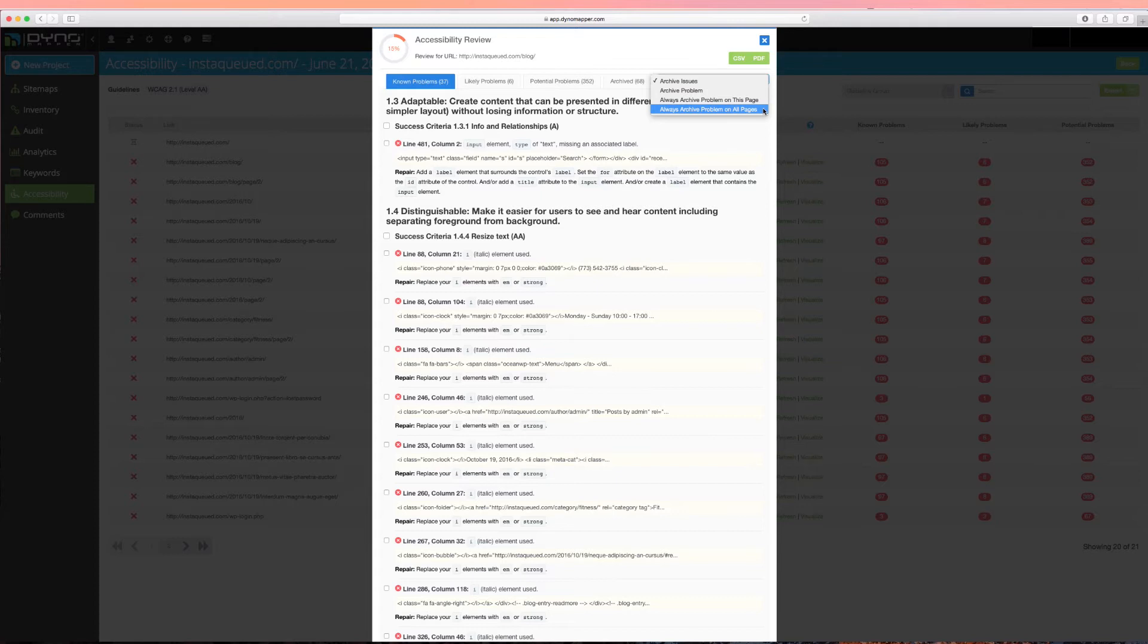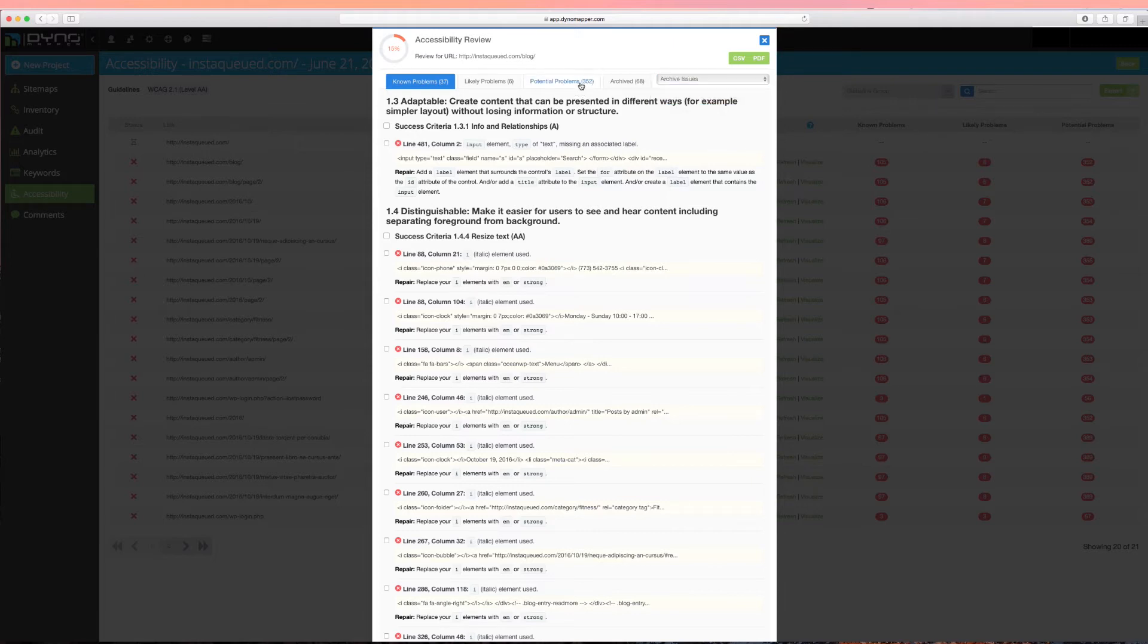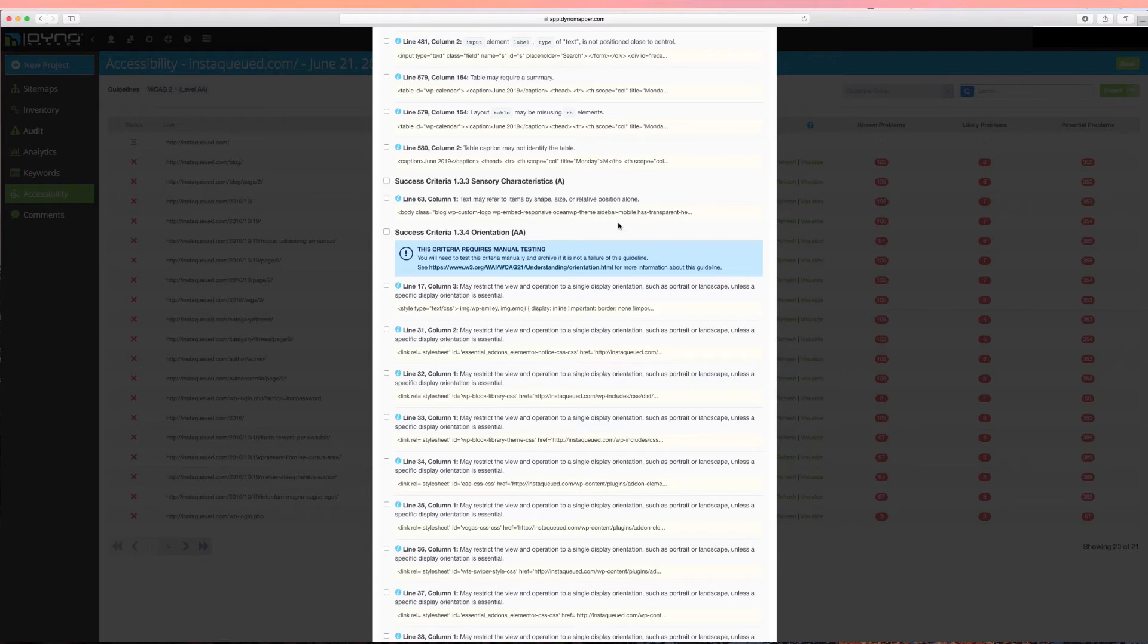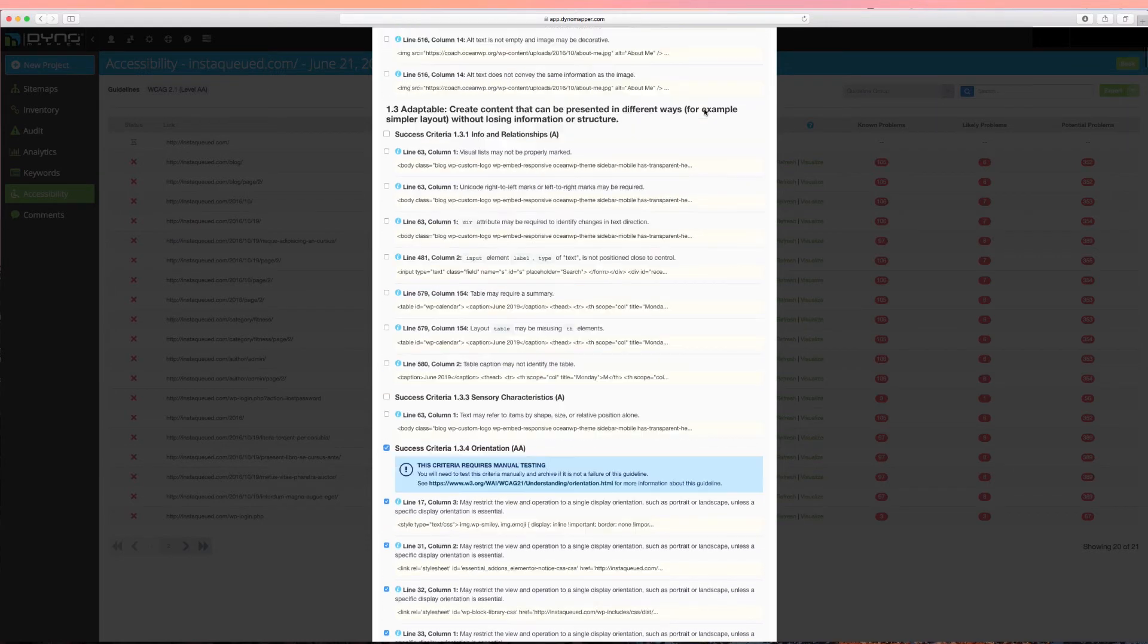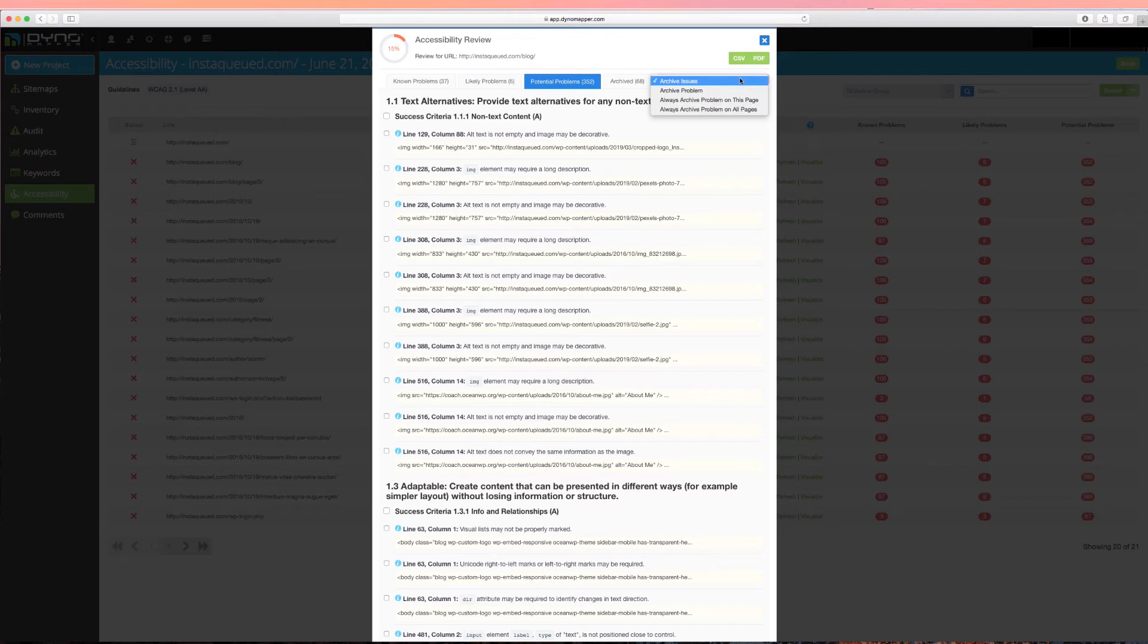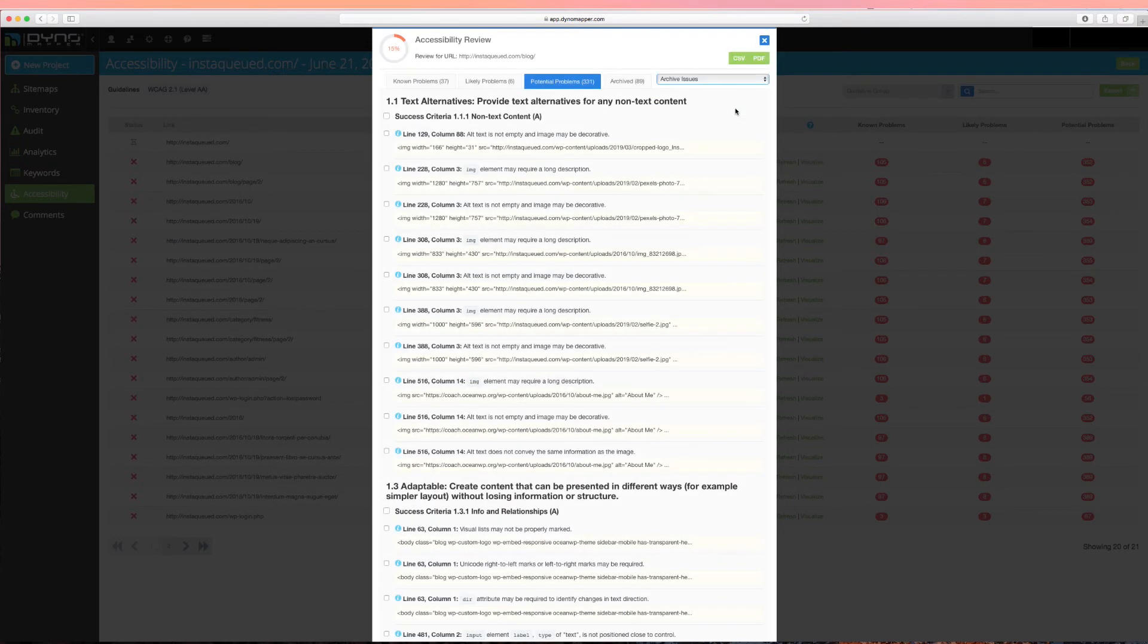You can manually remove problems and clear out any false positives that you have identified. Any criteria that requires manual testing will be flagged with the message Manual Testing Required. If you check and believe your project has passed a particular criteria, use the Archive Issues dropdown to remove that problem from the report. You'll have a copy of all archived issues in the Archive tab.